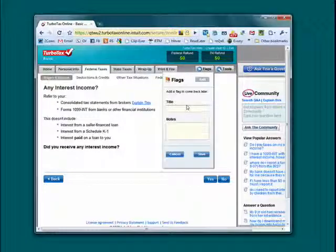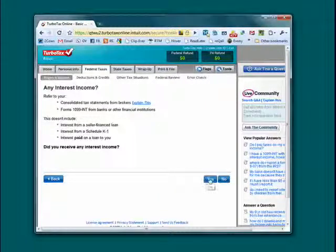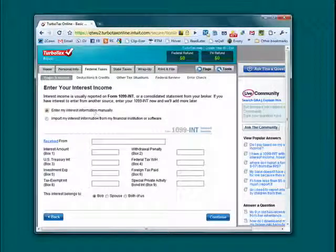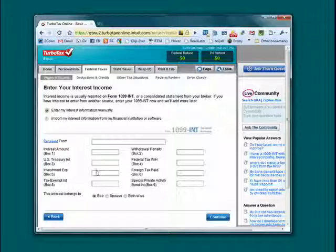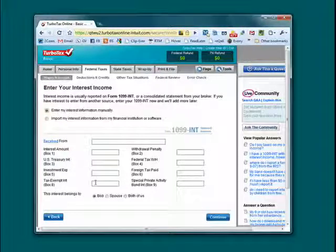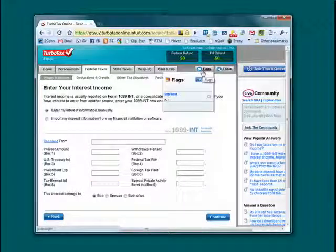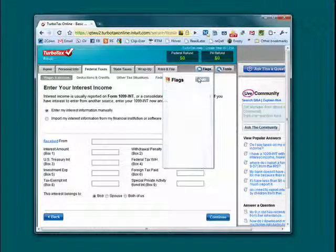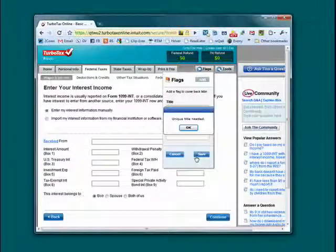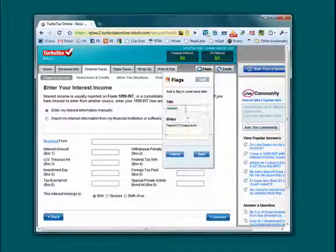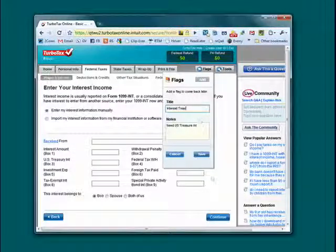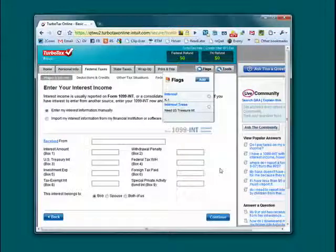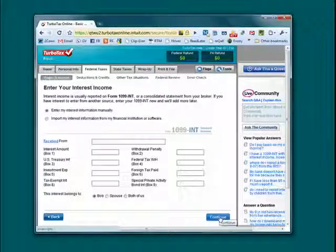If you want, you can add another one. So now we have a flag. We can put in our information. But if we see something that we can't answer, once again, we can add another flag. Give ourselves a note that we need U.S. Treasury interest and save that. You need a unique name for each title so they don't get mixed up. So we'll save that. So now you see we have two flags.